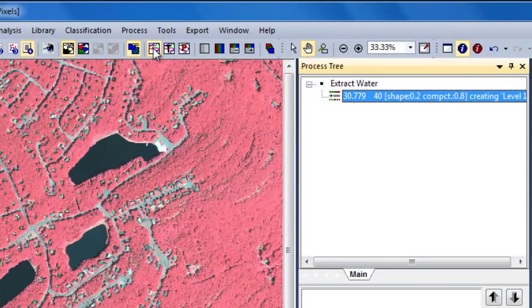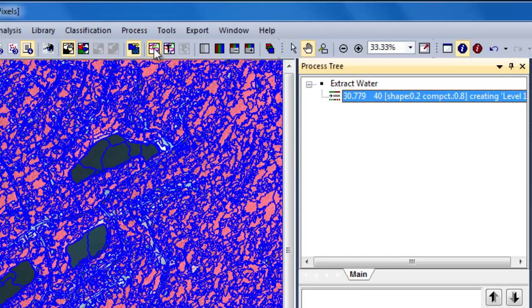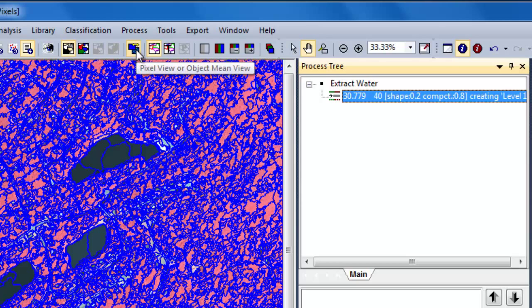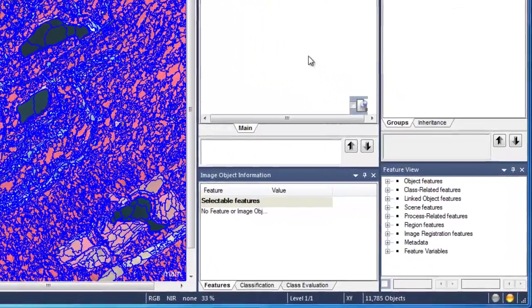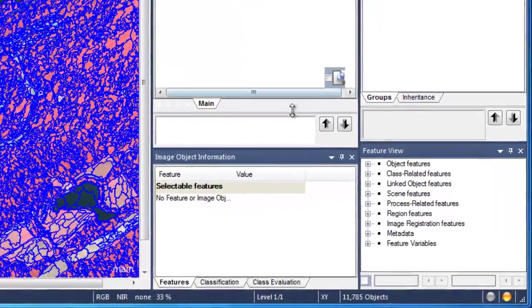You can turn on and off the image object outlines by clicking on the Show/Hide Image Object Outlines button. Clicking on the Pixel View button will transition between displaying the image pixel values and the mean band values for each image object. Within eCognition, image object attributes are known as features.